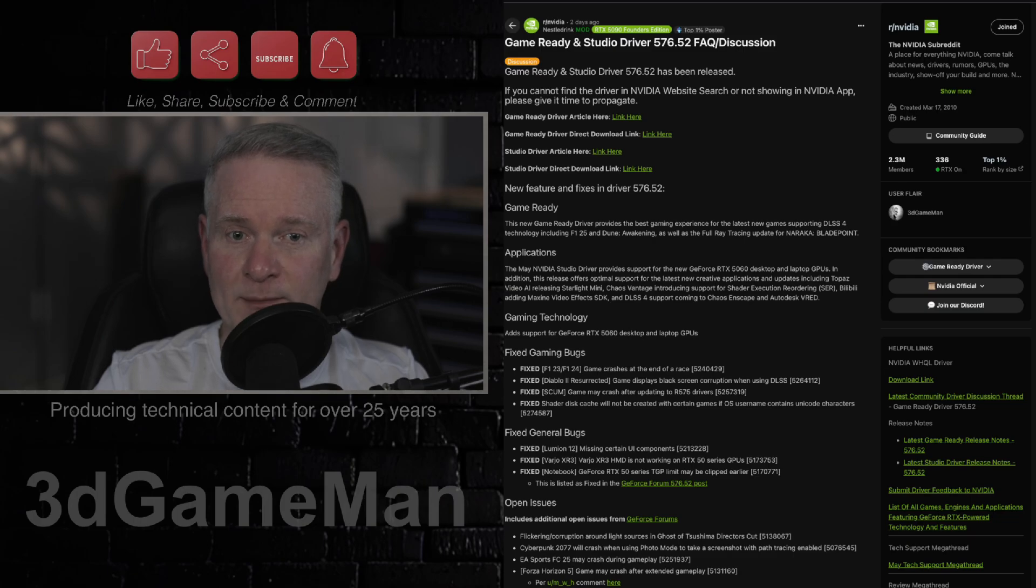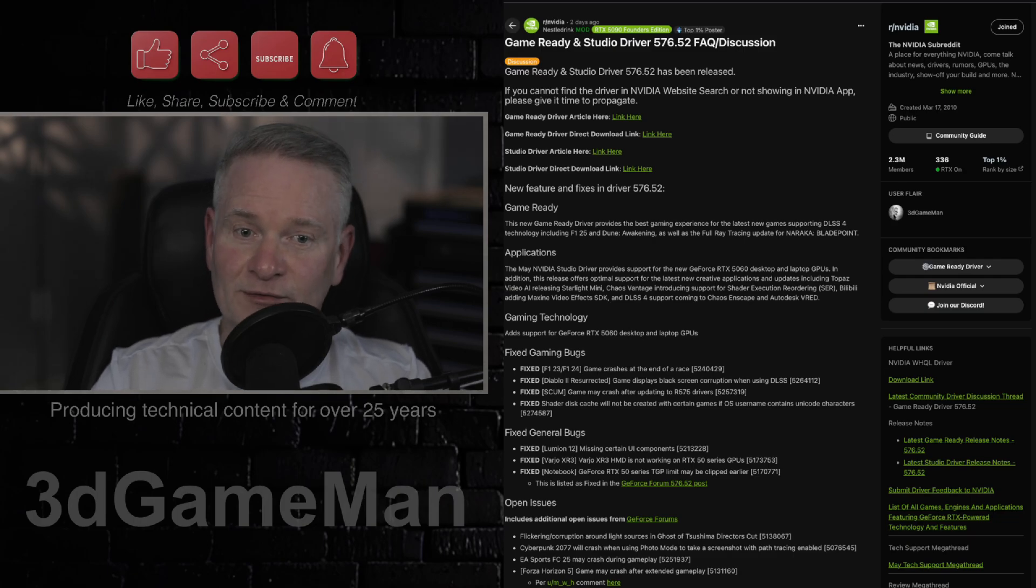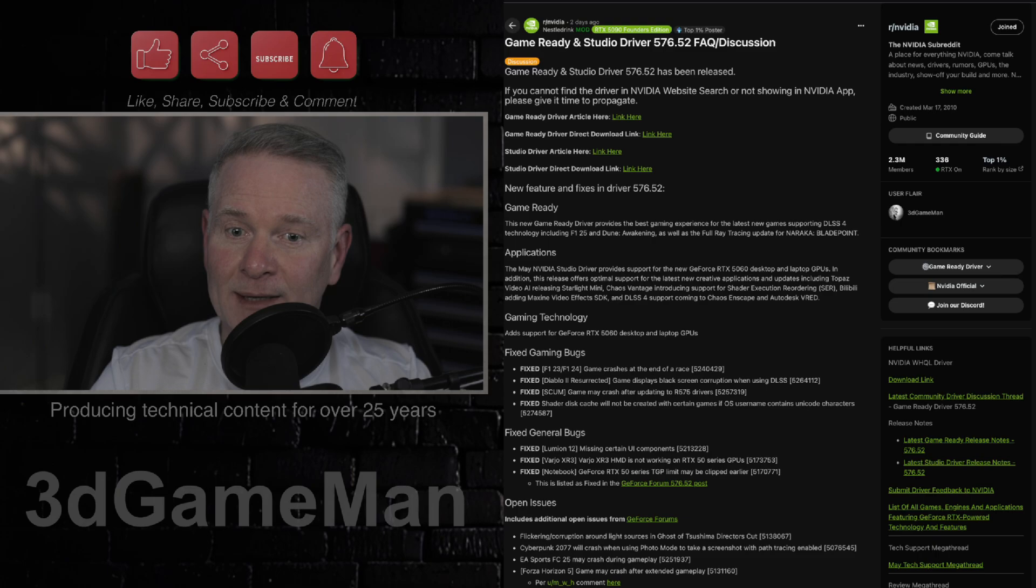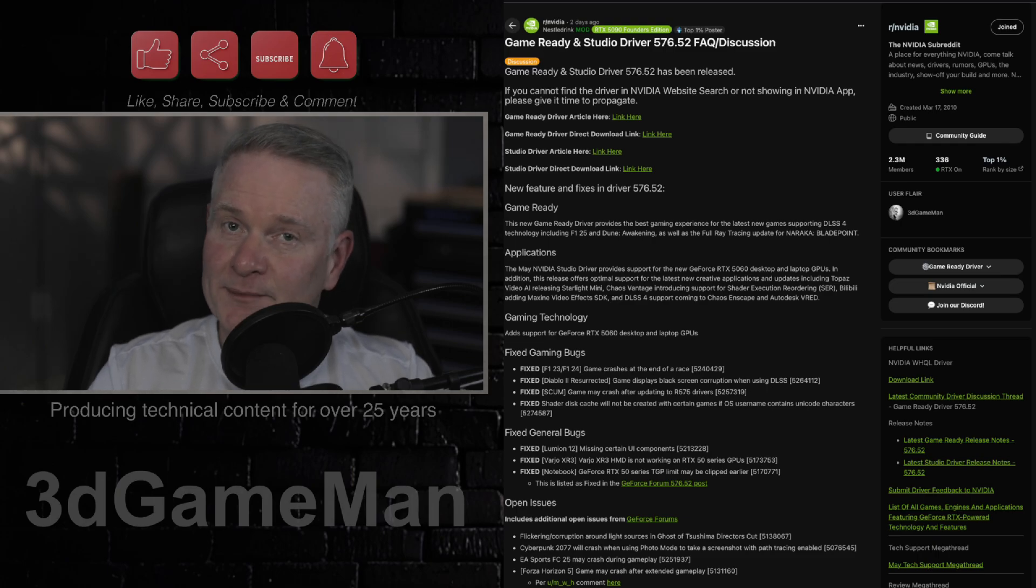People are reporting random crashes, freezing, blue screens, stuttering in games, performance dips. It's not good.